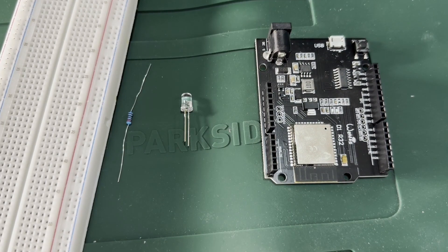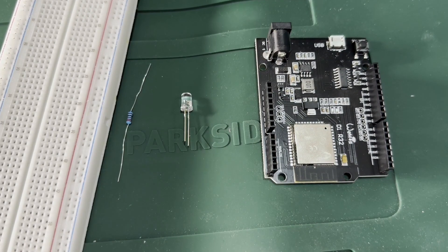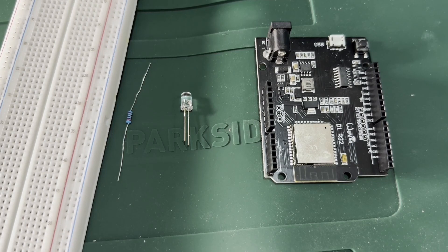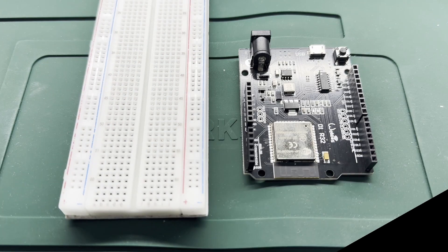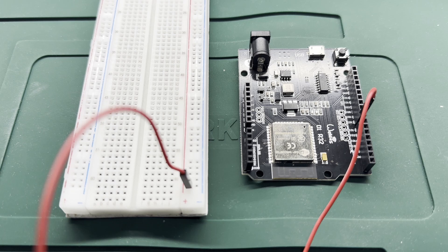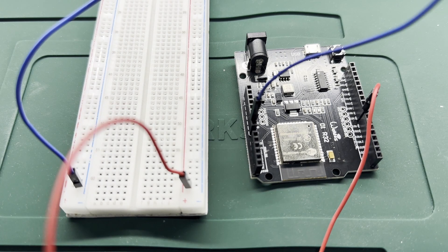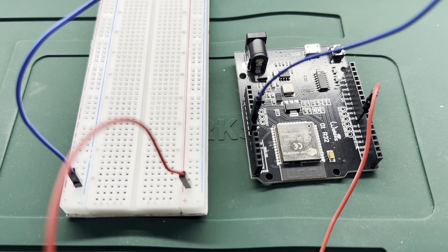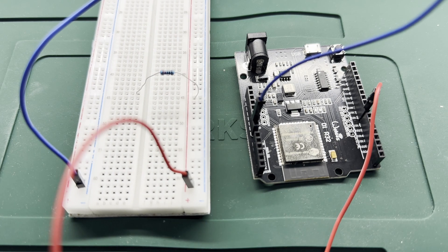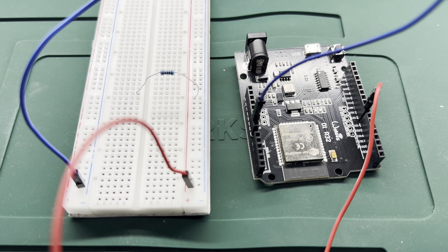Here's how to connect everything: one, connect the longer leg of the LED (anode) to GPIO pin 14 on the ESP32 through the resistor. Two, connect the shorter leg (cathode) to ground. And just like that, our hardware setup is ready.